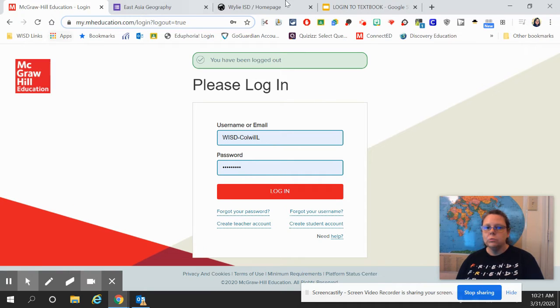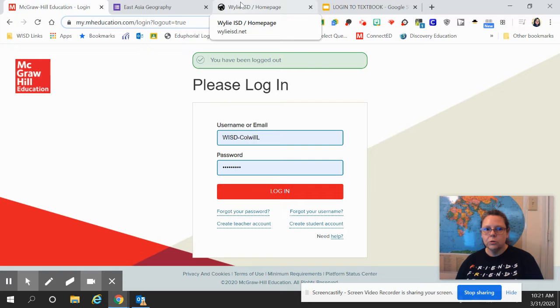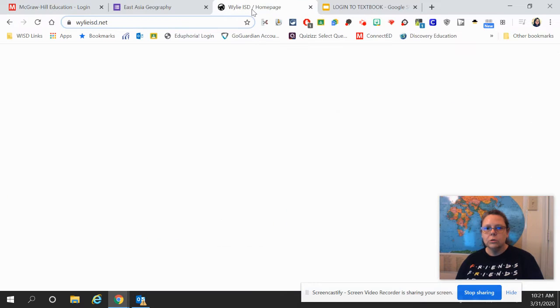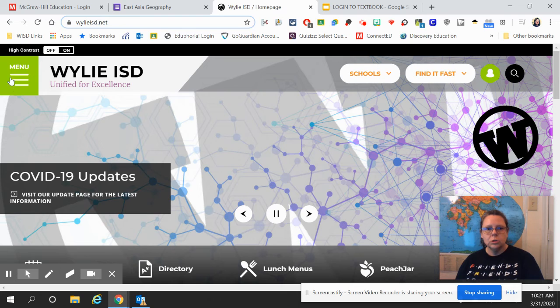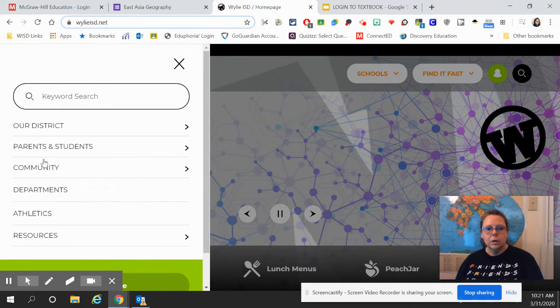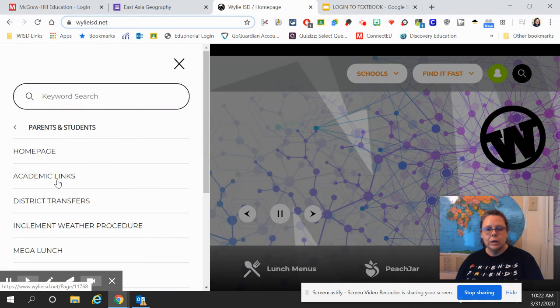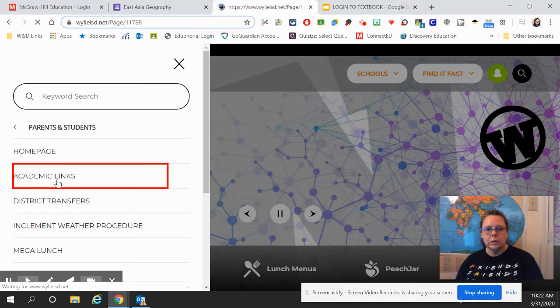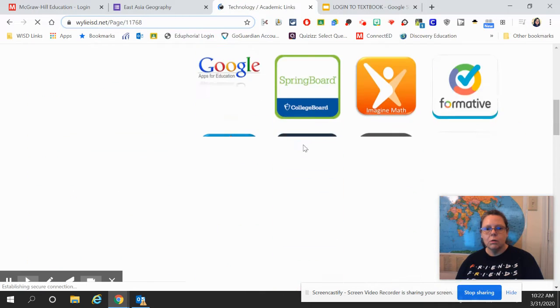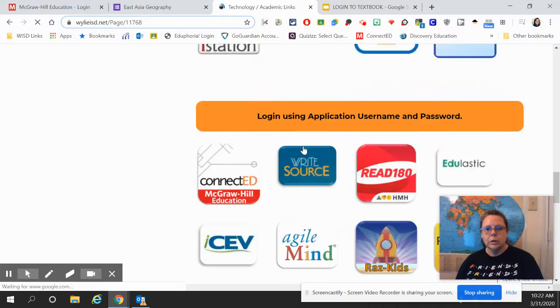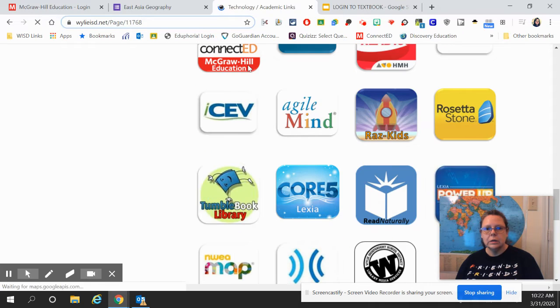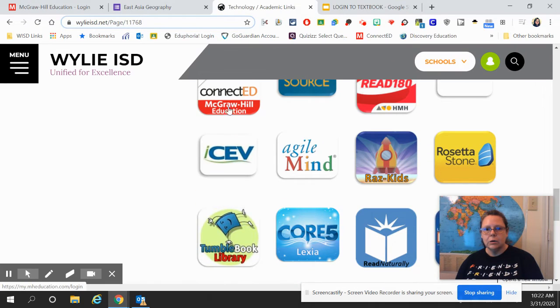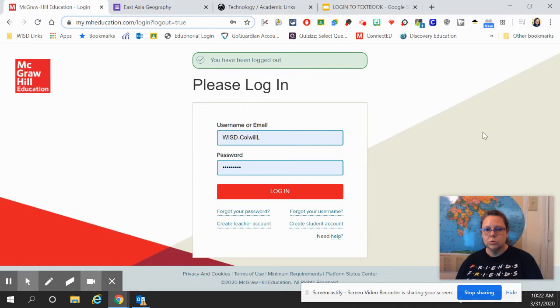If you do not have your Chromebook from school, then you'll go to the Wiley ISD homepage, go to your menu, Parent-Students, Academic Links, and then scroll all the way to the bottom until you see the ConnectEd icon. Click there, and it will take you to this screen.